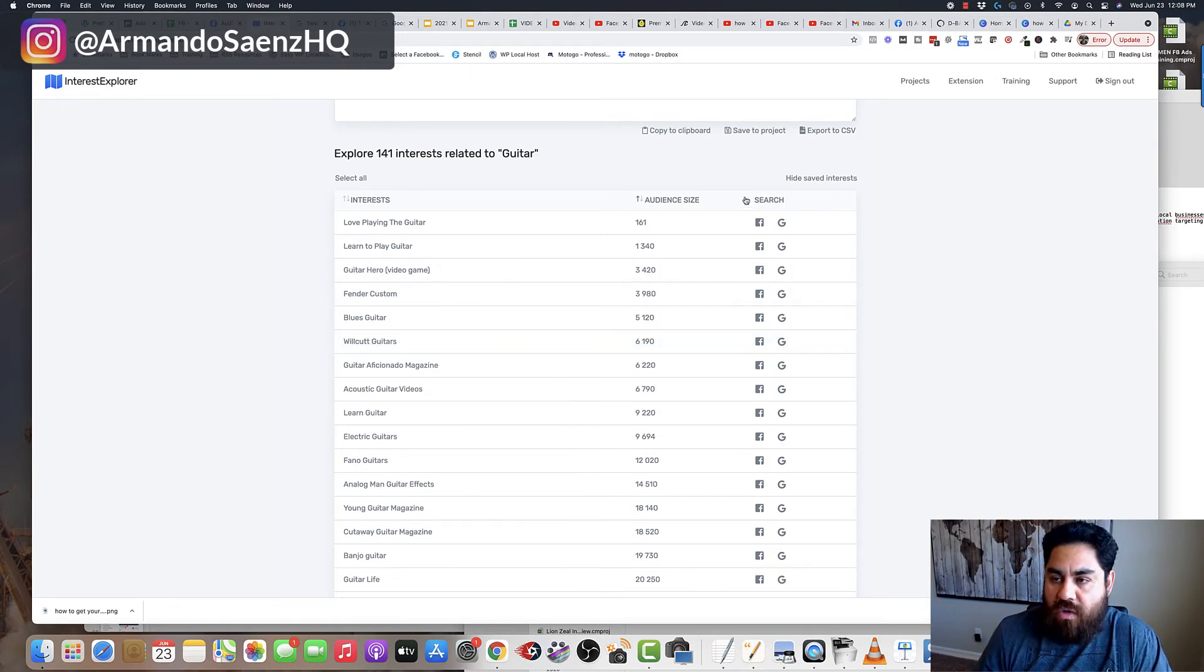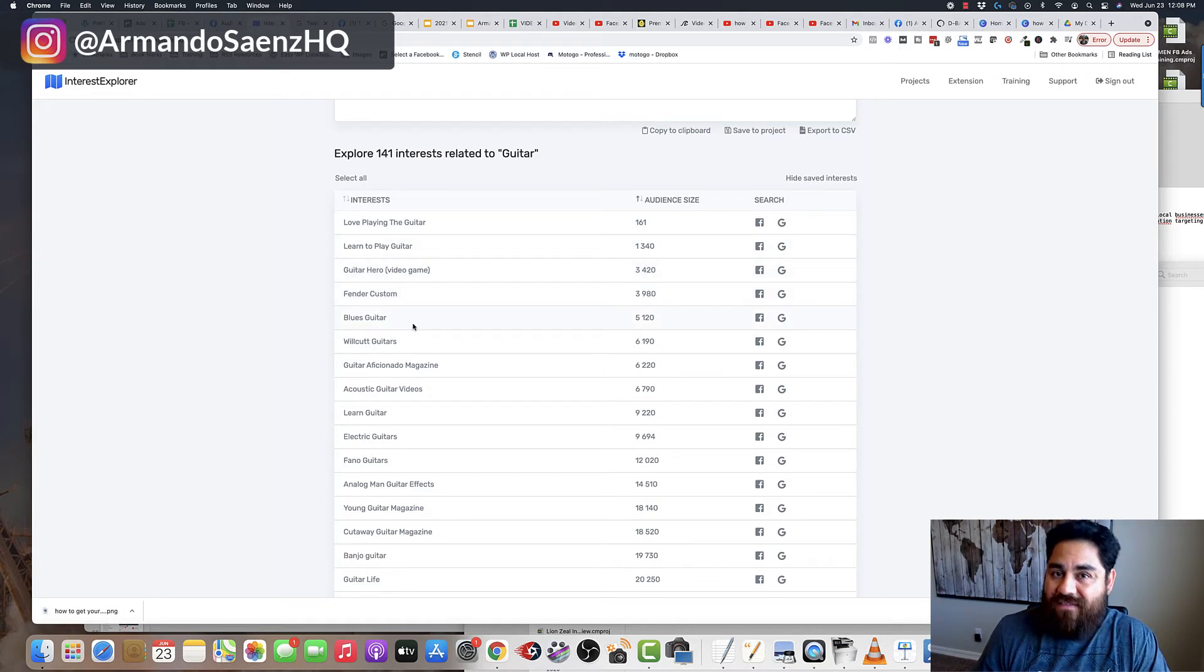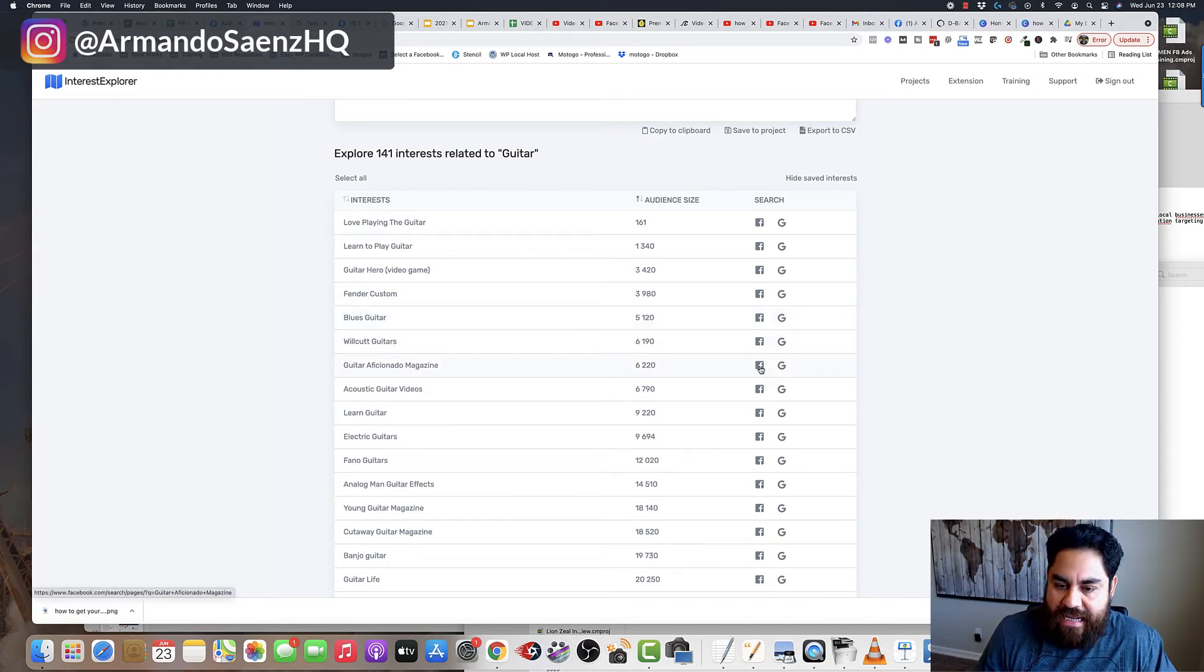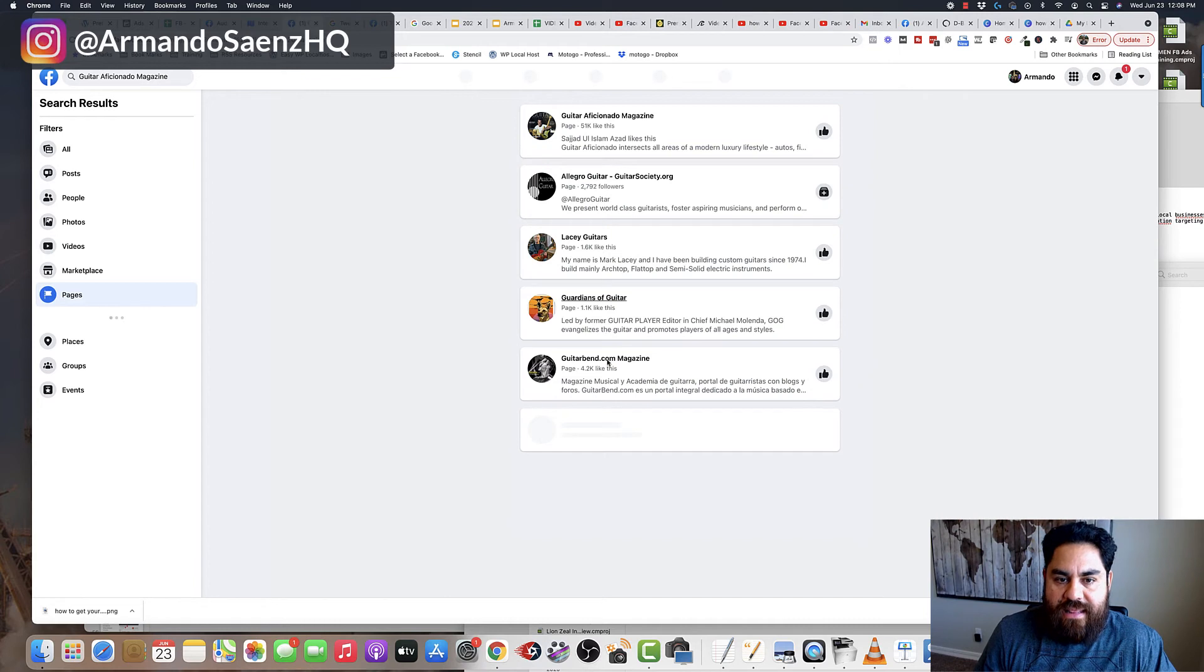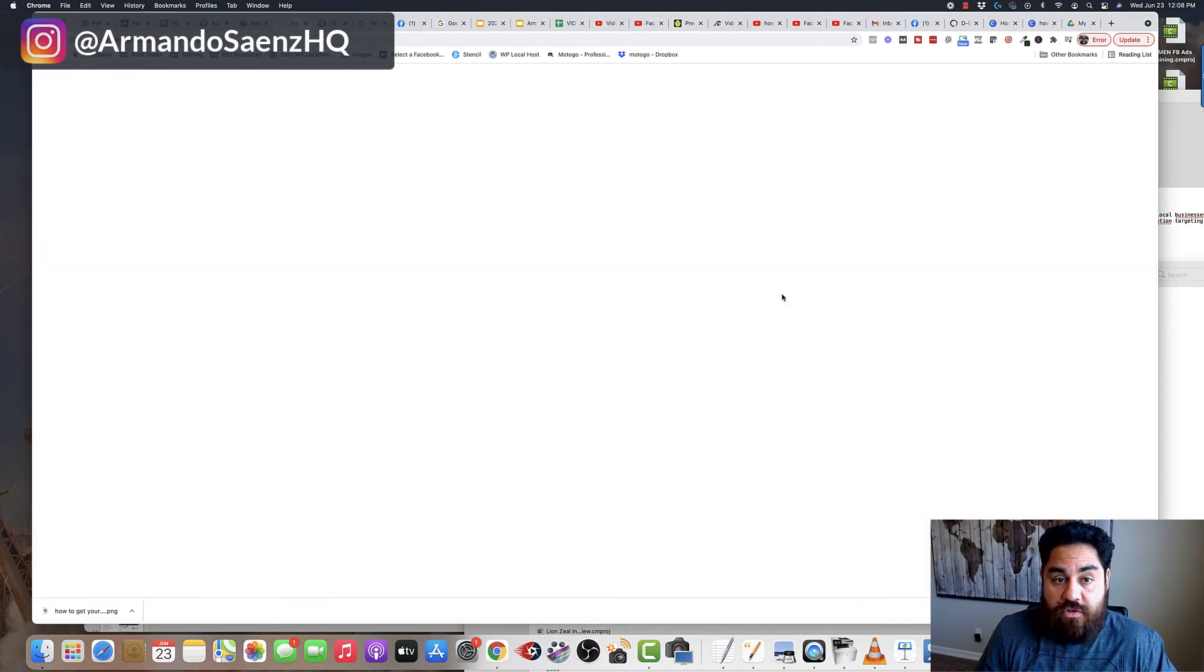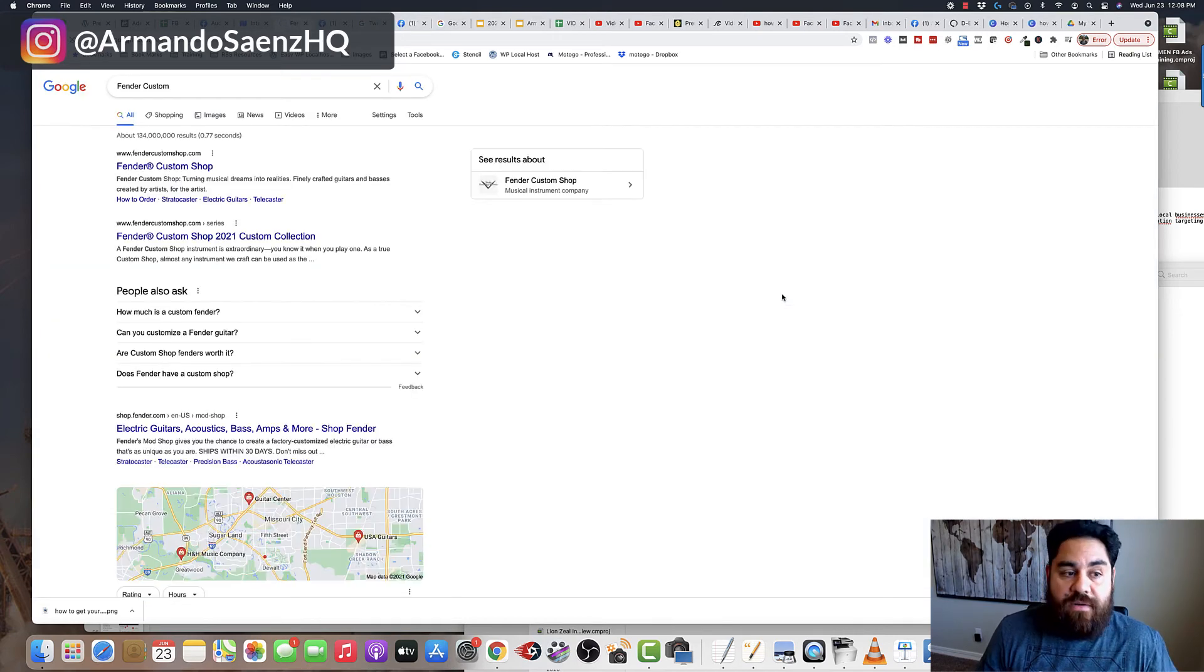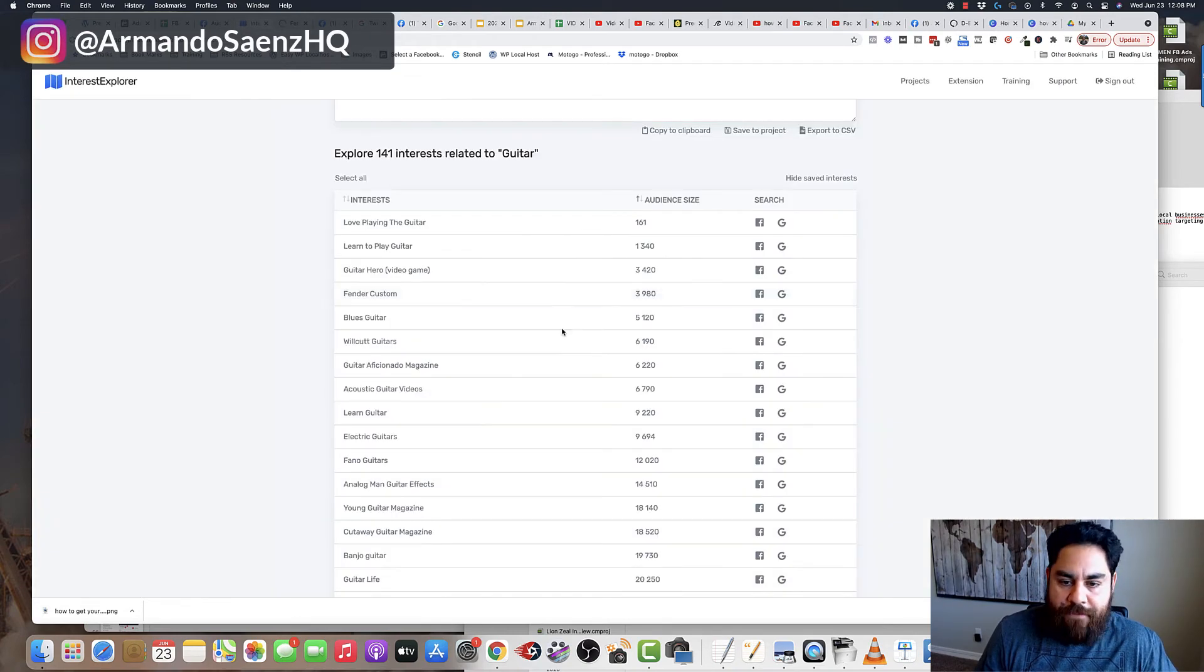What this tool also does is it gives you these little search options. So if you see something here that maybe you're not 100% sure if it's related to your category, then you can click the Facebook button here and it will search this item or this specific query on Facebook and show you the pages that are related to this category. The other thing that it does is it does the same thing for Google. So if you choose to look this up on the internet to see if you can find something that's related, then you can choose and you can kind of see if it matches.